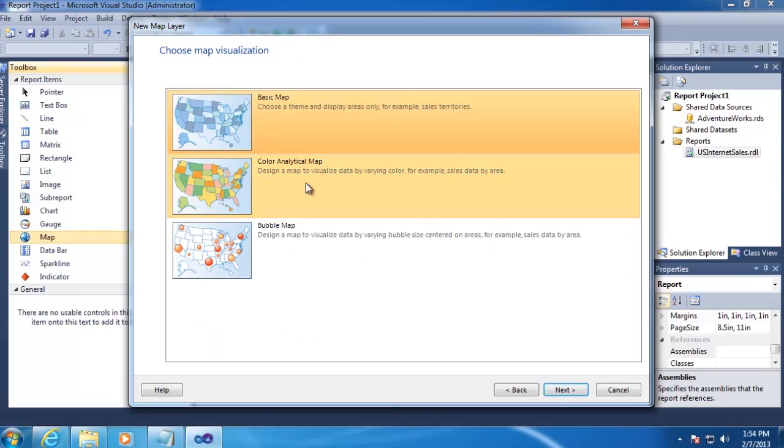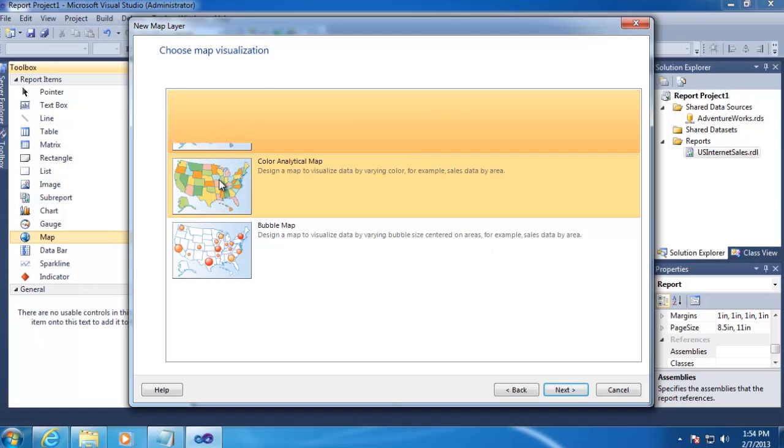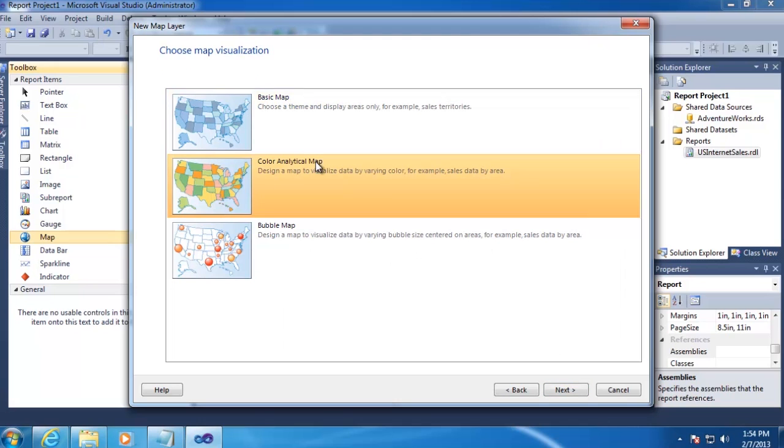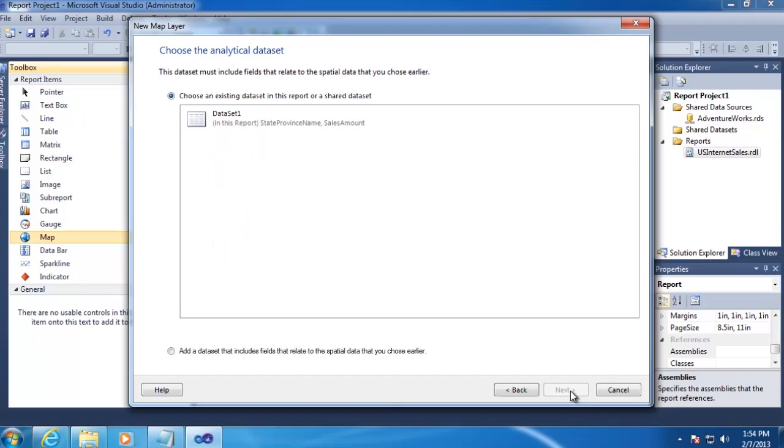And on the third screen, we want to change this to use a Color Analytical Map, and then click Next. The data set we want to use is just Dataset 1 that we just created, and we'll go ahead and click Next.